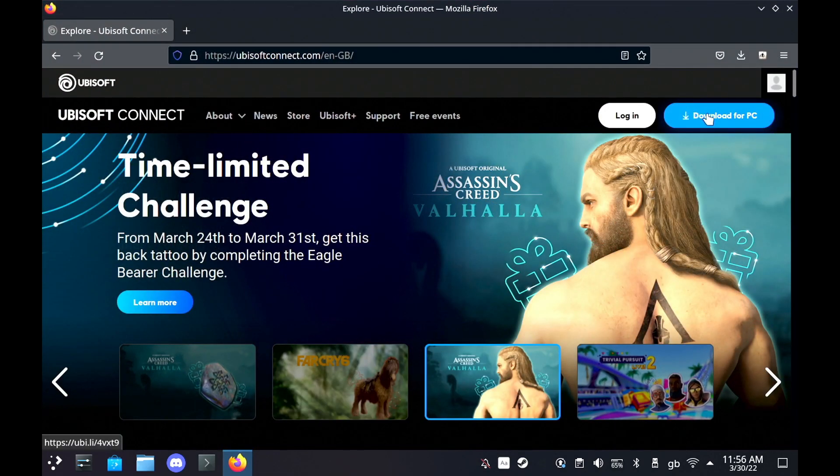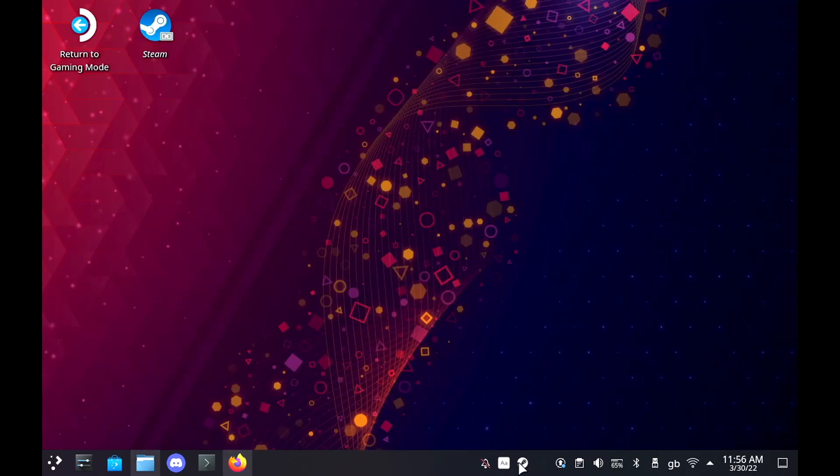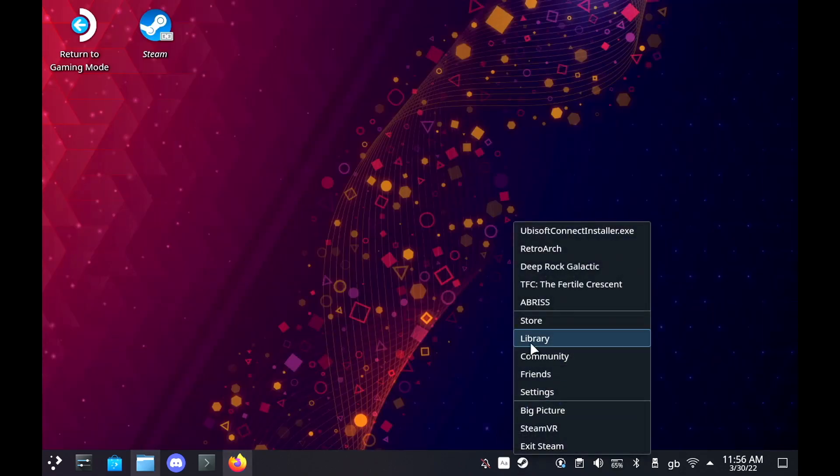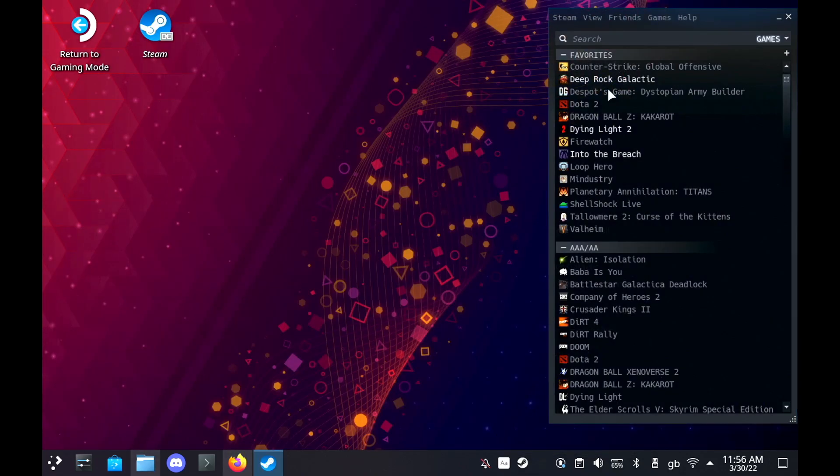The first thing you need to do is go to the Ubisoft Connect website and download the launcher.